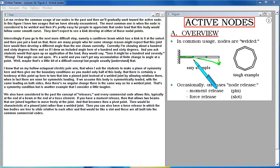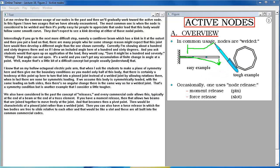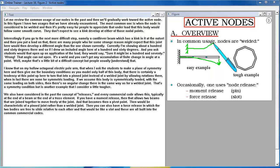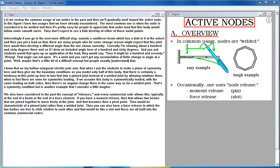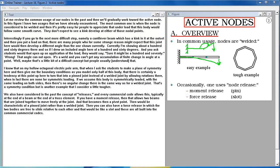Interestingly, if you go to the next more difficult step, namely a cantilever beam which has a kink in it at the outset and then you put a load on that, there are many people who for some strange reason might expect that this joint here would then develop a different angle than the one shown currently. Currently I'm showing about a hundred and sixty degrees there. If you ask students would that open up upon application of the load they would say sure it might be a hundred and seventy.